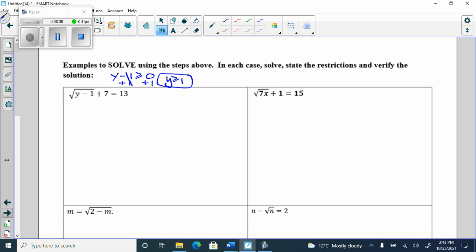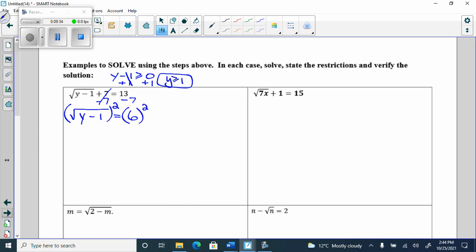You take what's underneath the square root sign and say it has to be greater than or equal to 0, because you can't have a negative underneath. First step: isolate the radical. I need to get the radical by itself. What's sitting with it that needs to go away? The plus 7. So I subtract 7 from both sides. Now I have square root of y minus 1 equals 6 — radical by itself, step one done.